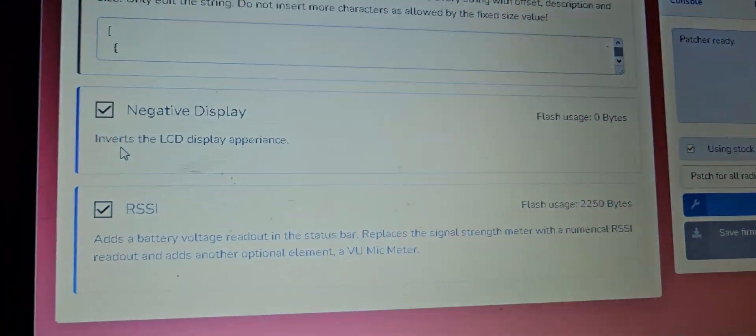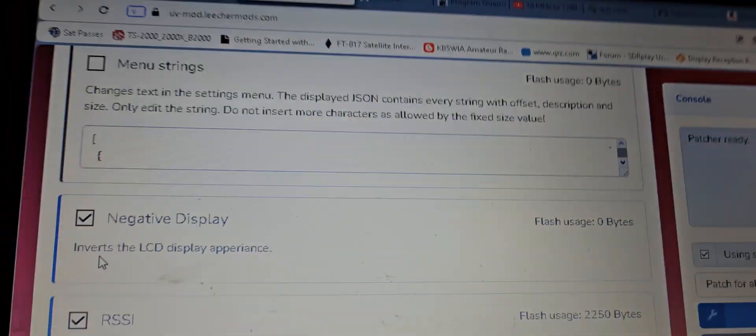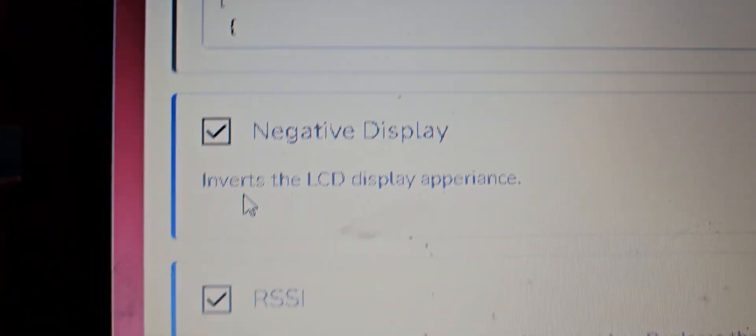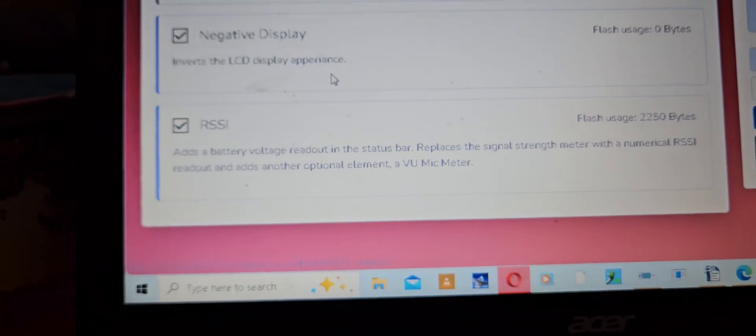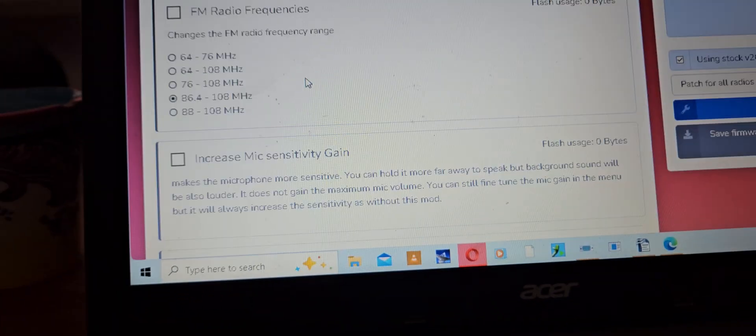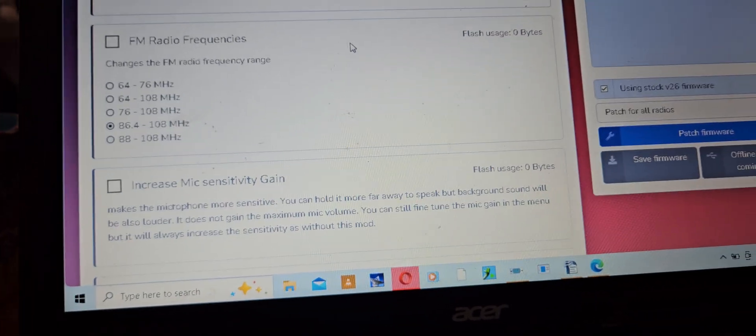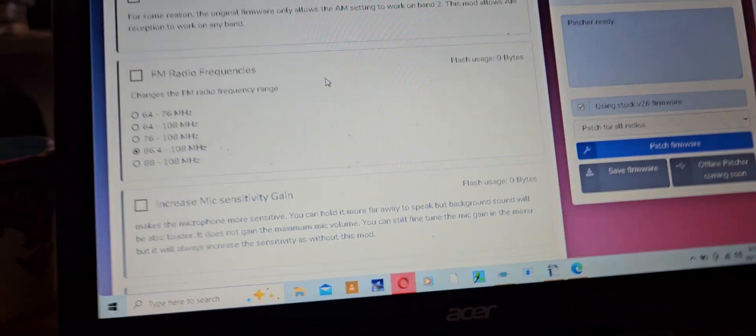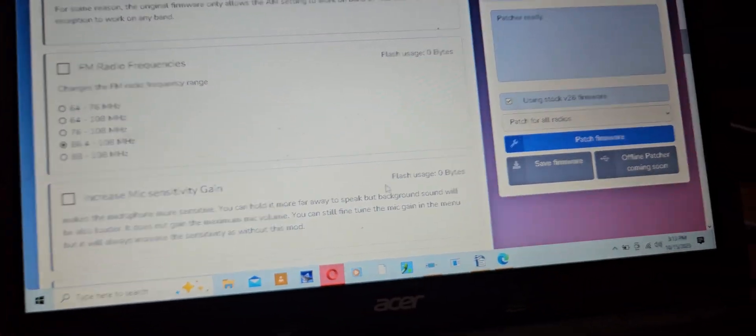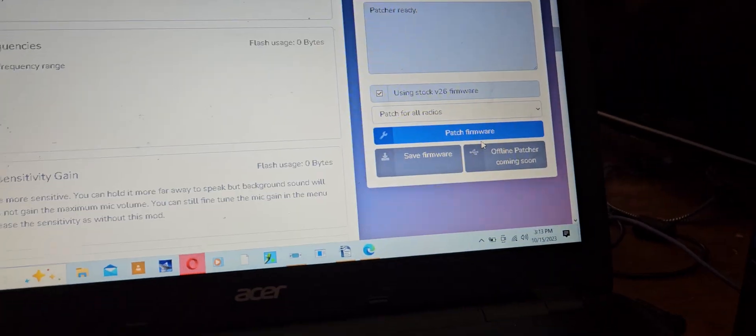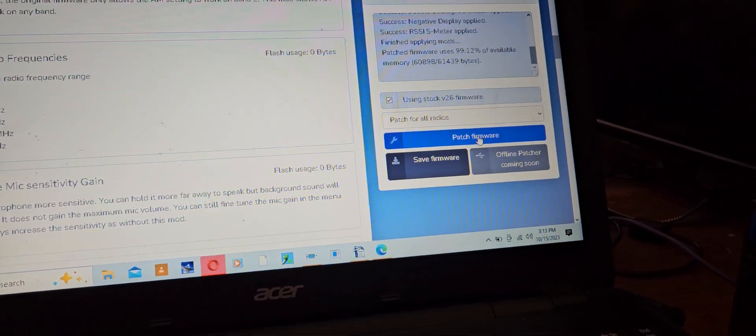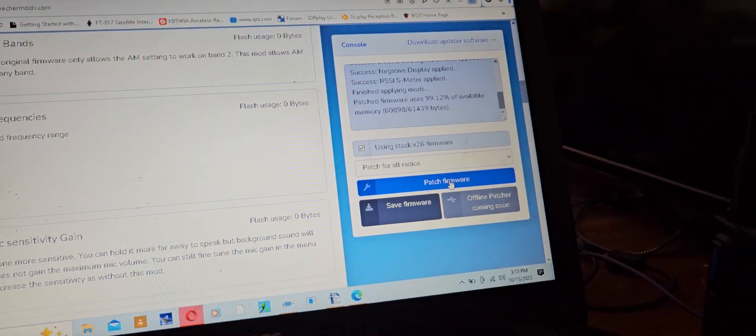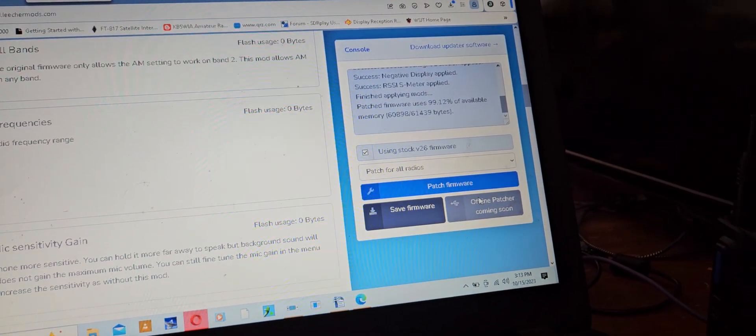All right, we're going to try this other UV mod with a negative display. I found this in a different search, so we'll just see what it does.